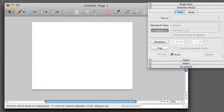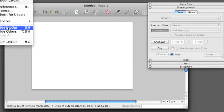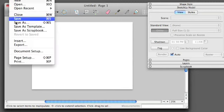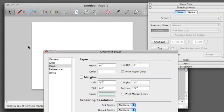The first thing that we're going to do is go into Layout, Document Setup, and make sure that our paper size is set to the correct size, 24 inches by 18 inches.